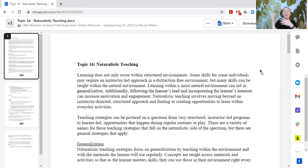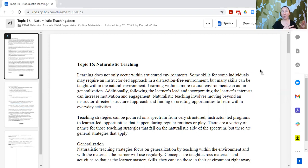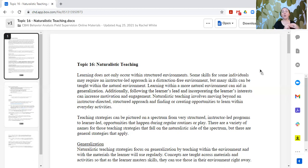Sometimes learners can acquire certain skills within a less structured or naturalistic environment, and those approaches still fall under behavior analysis — it's just that the setting and the approach for the instructor have changed. Naturalistic teaching can aid in generalization. Following the learner's lead and incorporating their interests can increase motivation and engagement. Naturalistic teaching involves moving beyond an instructor-directed approach to finding or creating opportunities to learn within everyday activities.